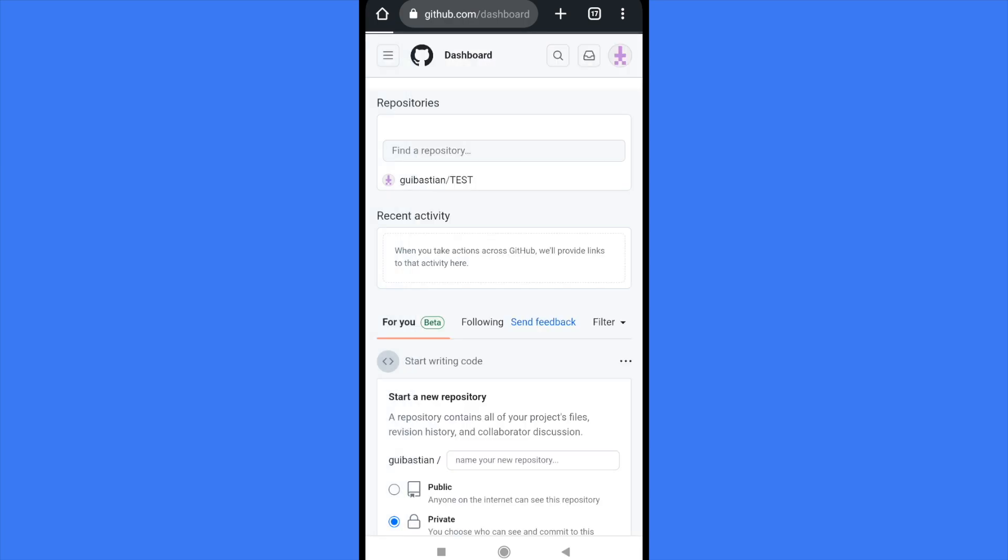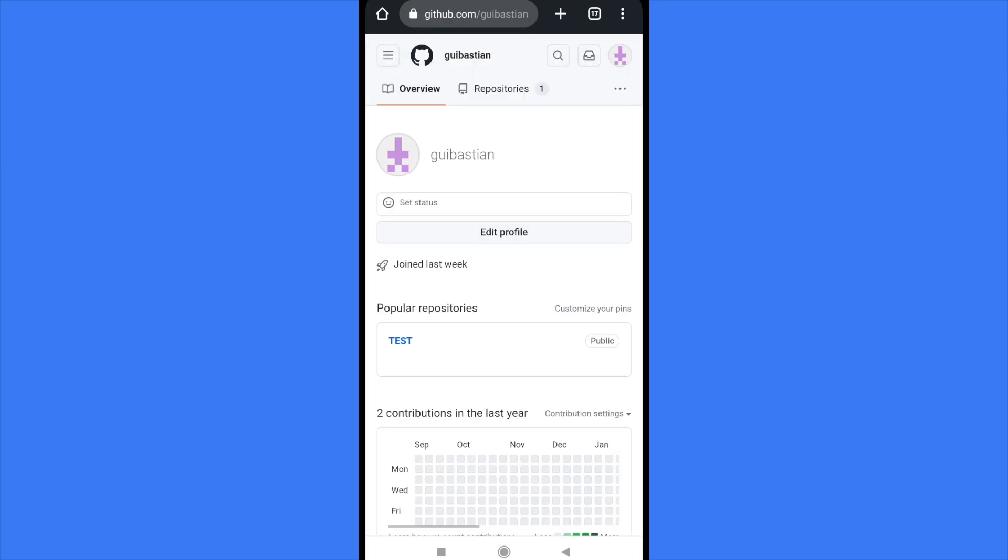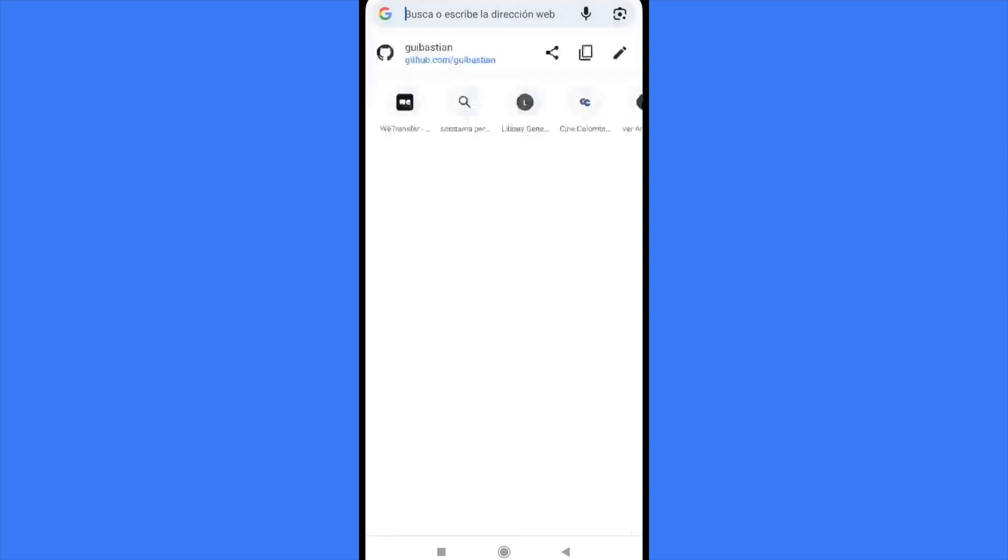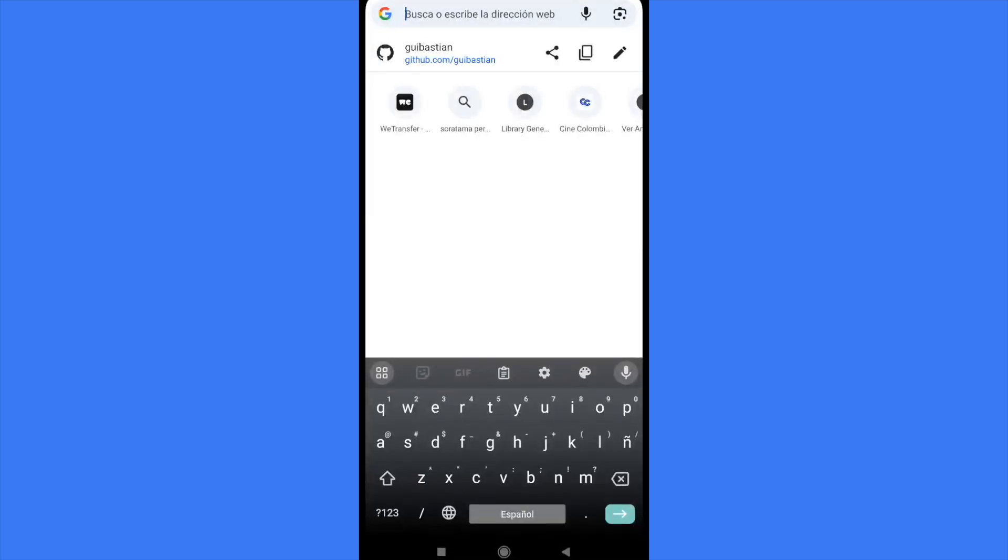So there in the URL on top you're going to find your link.